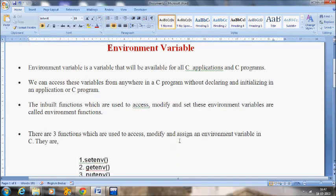Hope you understand environment variables. What is meant by environment variable? They can be accessed anywhere in the program, they are available for all C applications, and without declaring and initializing we can access this environment variable.